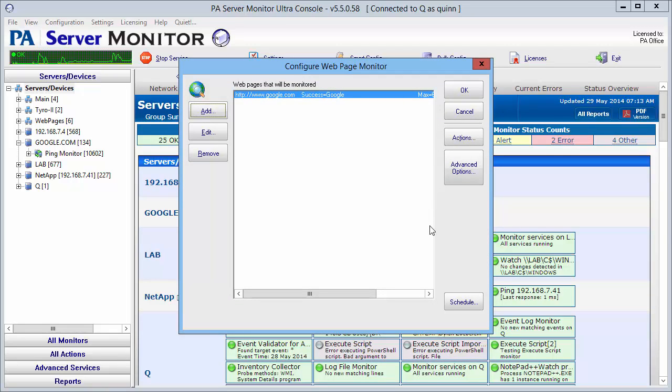The web page monitor appears. You can see we have a single page in here. You can add multiple pages for this site if you'd like, just keep adding using the add button.